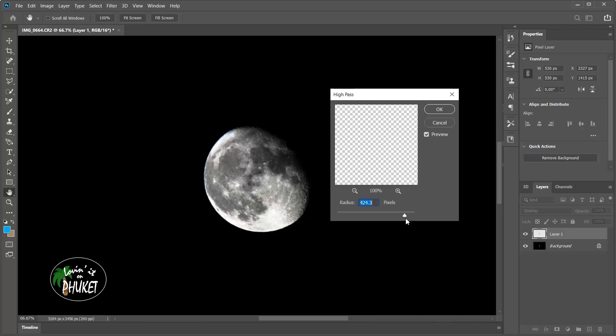So for the moon, 2.7 to me is more than adequate. If I was doing a landscape, I probably wouldn't go any higher than 3.5 because you really can overdo it with this and get too much contrast.